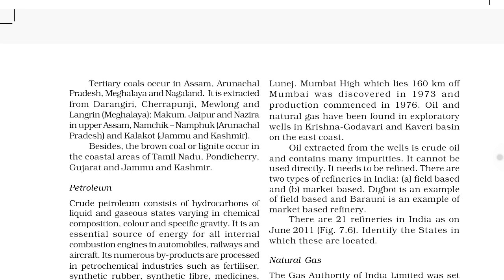Offshore oil fields — Mumbai High is the example and it is the richest field, with 63 percent of production. There is a mobile platform called Sagar Samrat, which was brought from Japan and is 160 kilometers from Mumbai. Others are Bassein, Aliabet, etc. They were discovered in 1973 and production commenced in 1976. There are two types of refineries: field-based — example is Digboi — and market-based — example is Barauni.